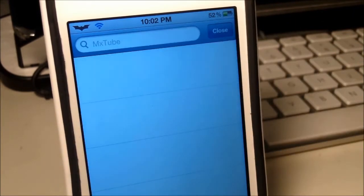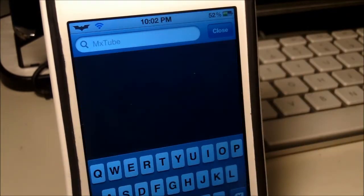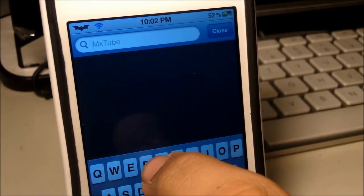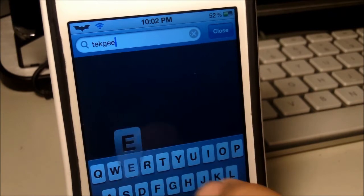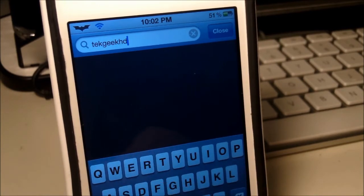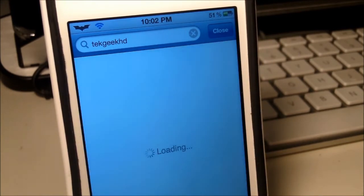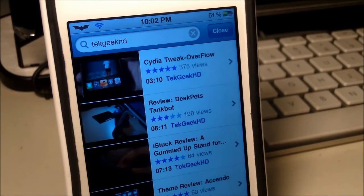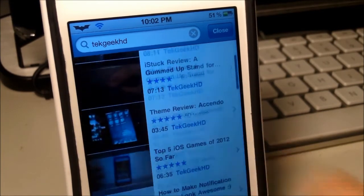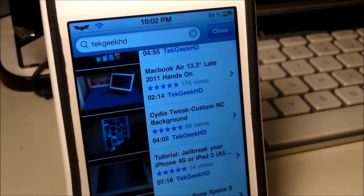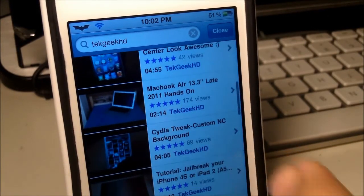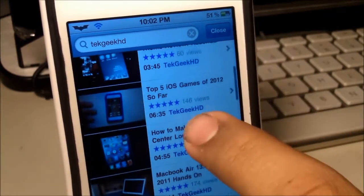Now if you hit that, all you have to do is type in the name of the video or somebody who makes the videos. So I'm just going to type in TechGeekHD real quick and hit the little search button at the bottom right. Now if we give it a second, it should pull up our videos. As you guys can see, I do have a bunch of videos showing up — videos made by me.